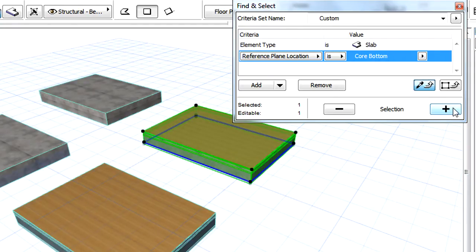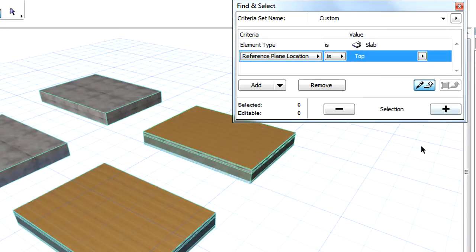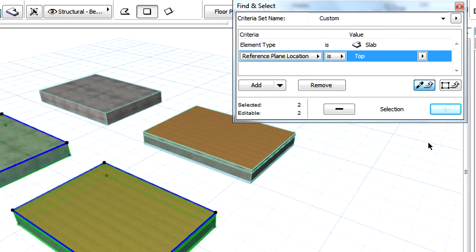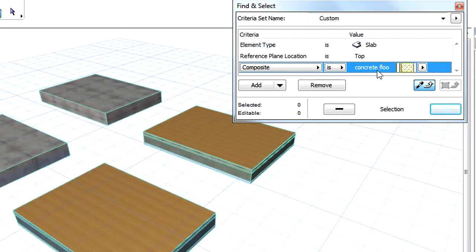For example, we can make sure that all slabs in the project have their reference planes set at the top of the cores, because in this case, all changes to above core skins will not affect the vertical position of the slab structures of the building.